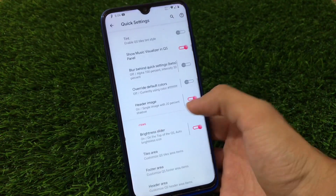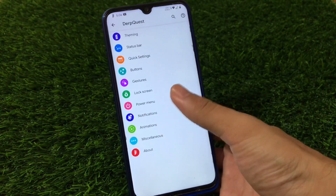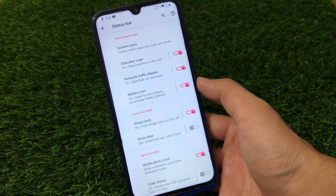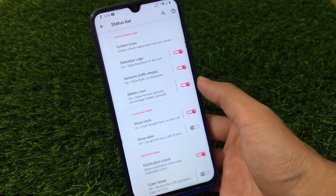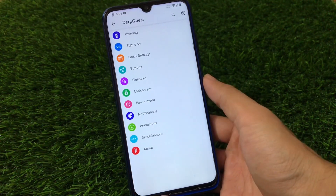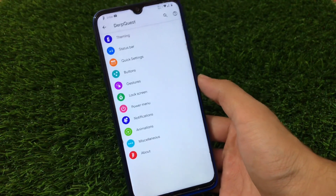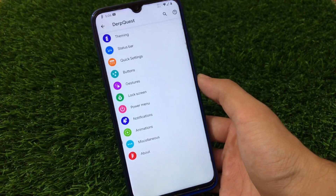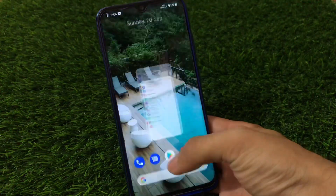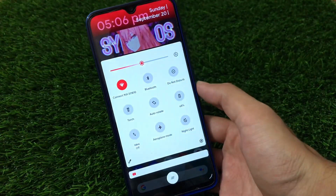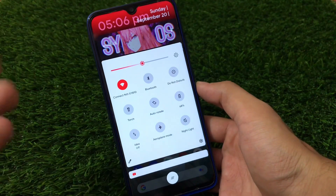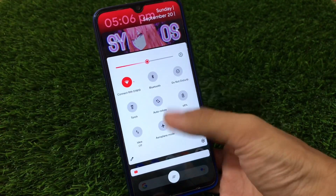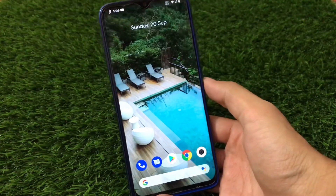We have tint customizations, wallpaper behind quick settings, header image, tiles area, footer area, and header area with additional customizations. As I already mentioned, the full customizations are a lot and you should try them out on your device. The status bar also has the same kind of customizations. If you compare it with other ROMs that have similar customizations, this ROM stands out especially for its quick settings panel, which is one of the main highlights.